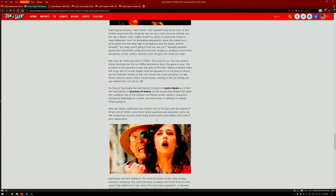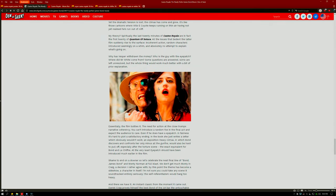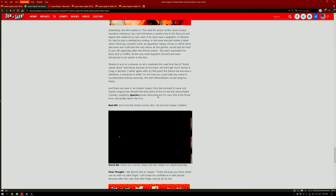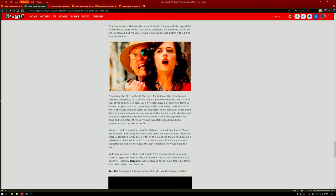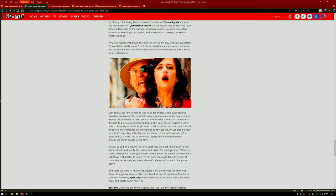Bond's even tortured, and then Vesper is unfortunately killed in the crossfire by drowning underwater, and that really tears Bond's humanity away.